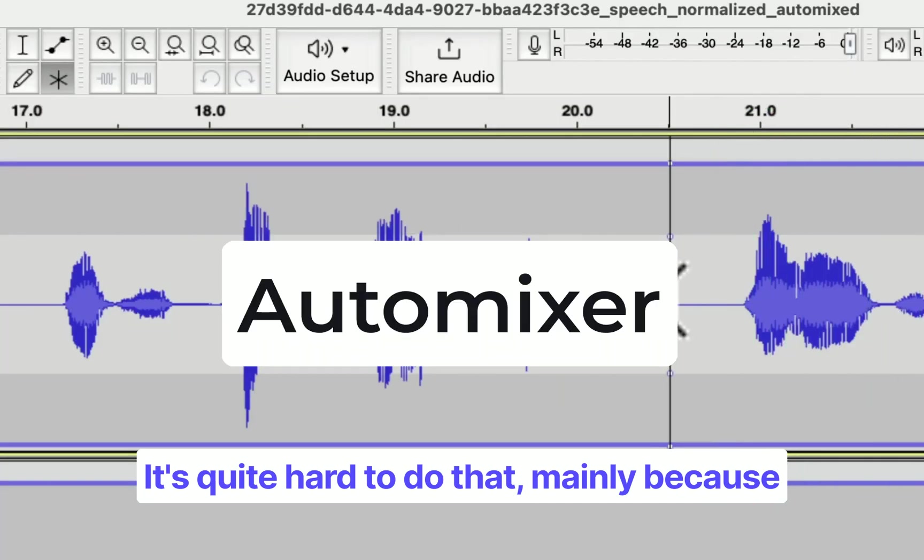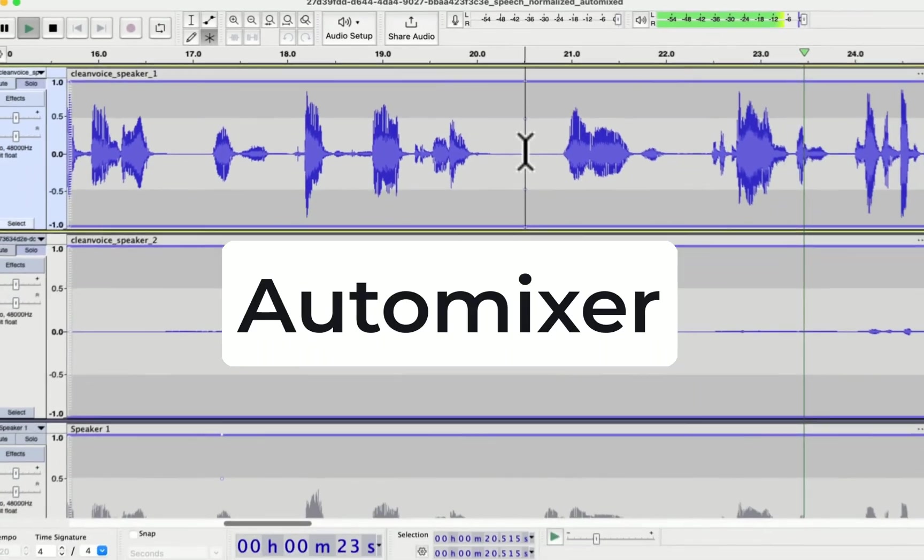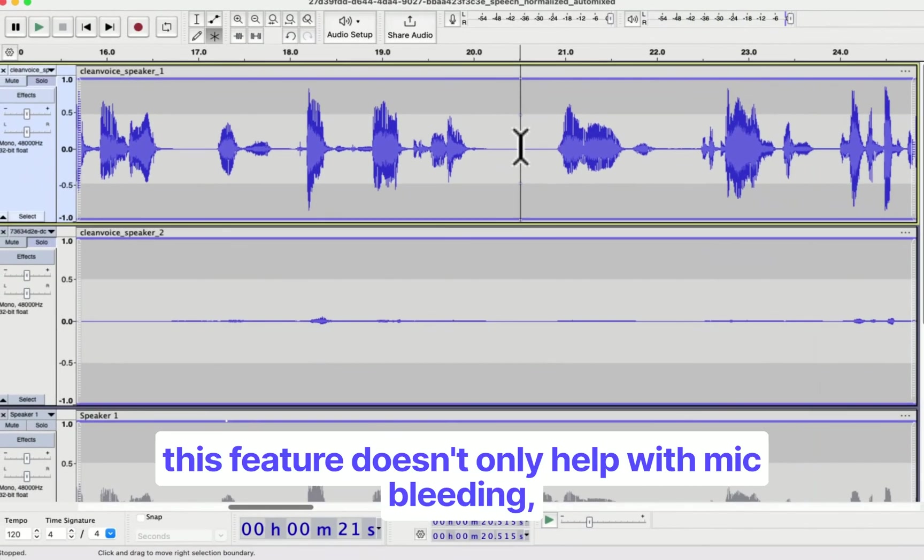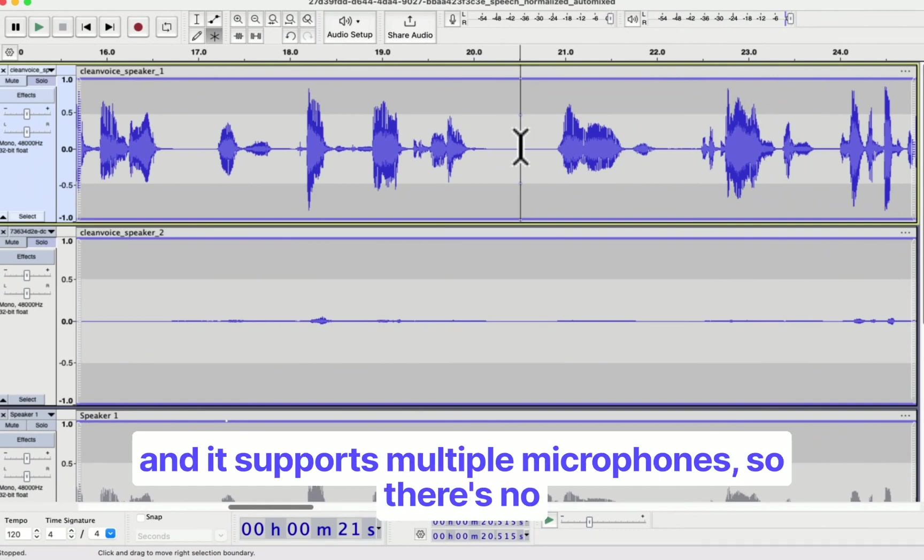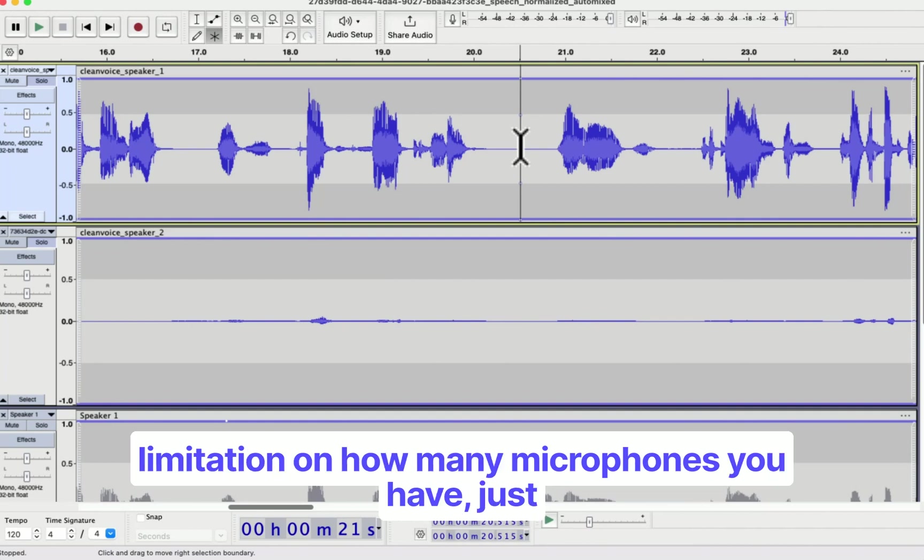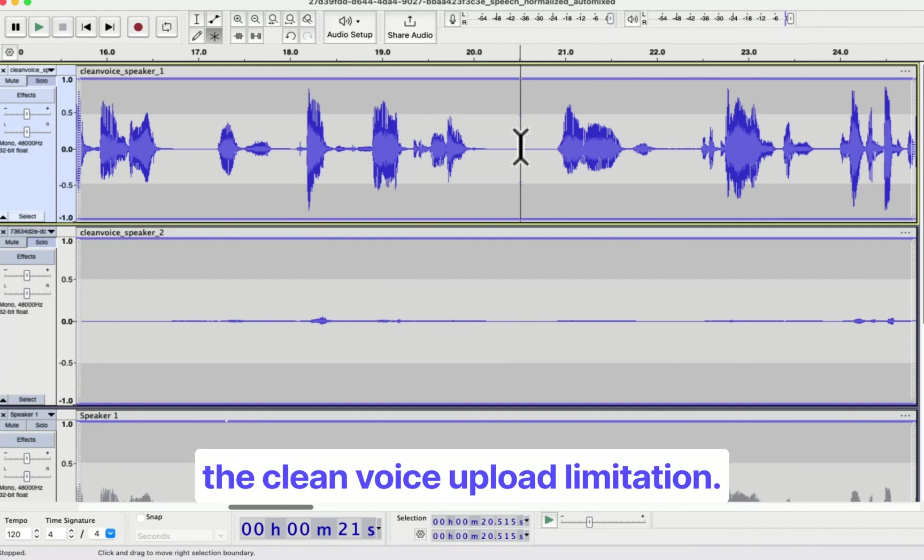This feature doesn't only help with mic bleeding and it supports multiple microphones. So there's no limitation on how many microphones you have, just the Clean Voice upload limitation.